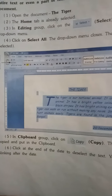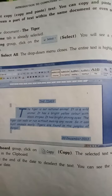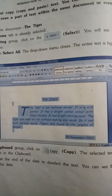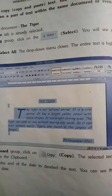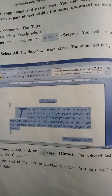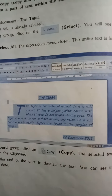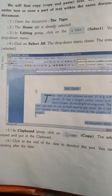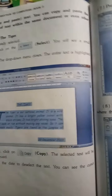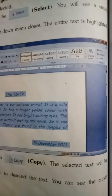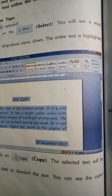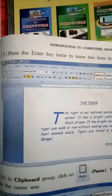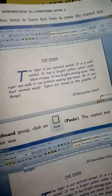Click at the end of the date to deselect the text. You can see the cursor blinking after the date. Date के end में click करो तो text deselect हो जाएगा — यानी highlighting हट जाएगी। Cursor date के पीछे की side में blink करेगा।